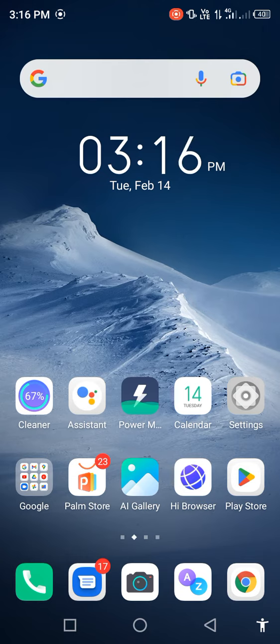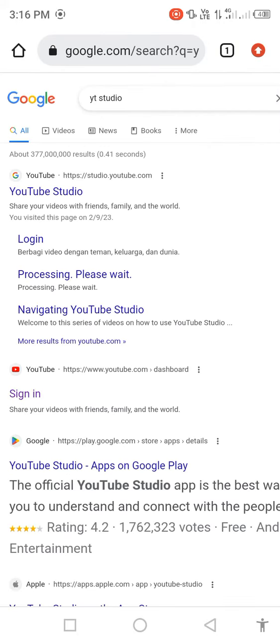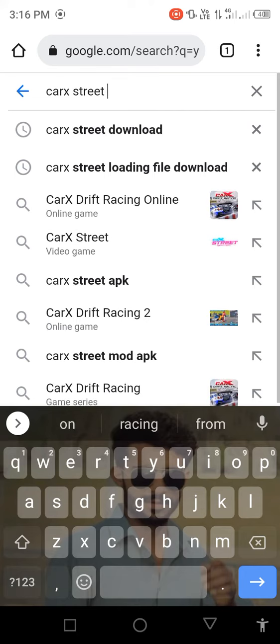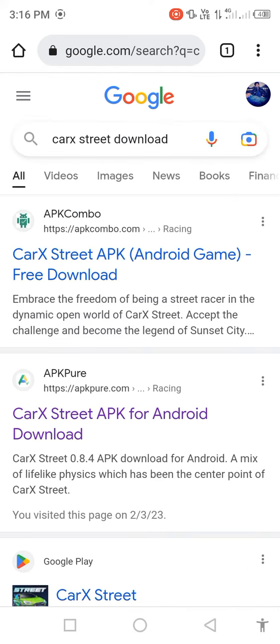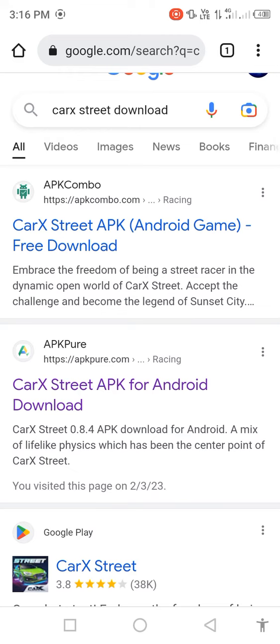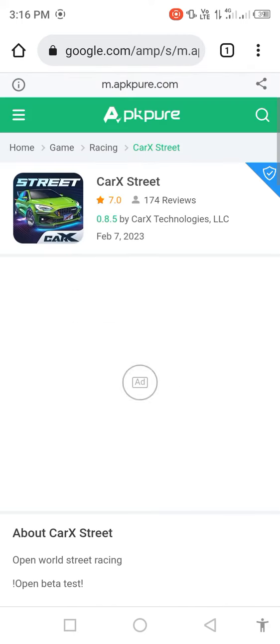Open any browser — open the Chrome browser. Search in the search bar for Correct Street download. Then click on the Play Store result and click on the Correct Street APK for Android download. Click on option 2.